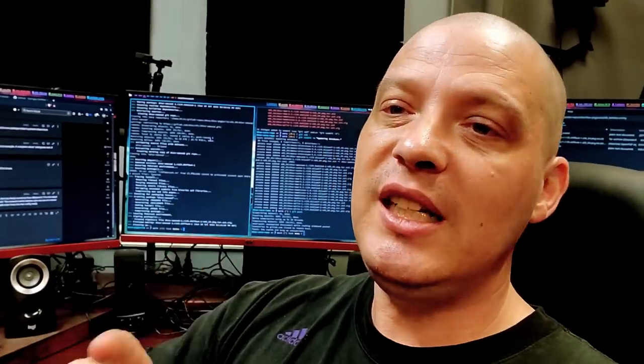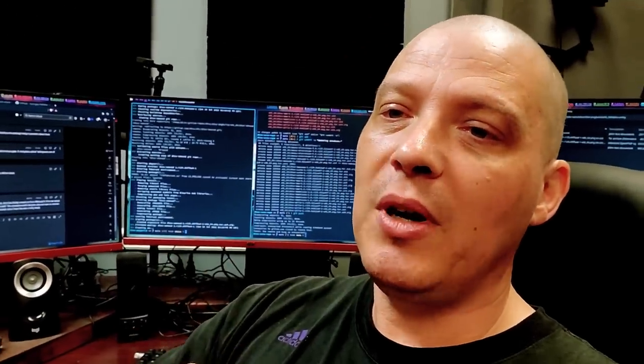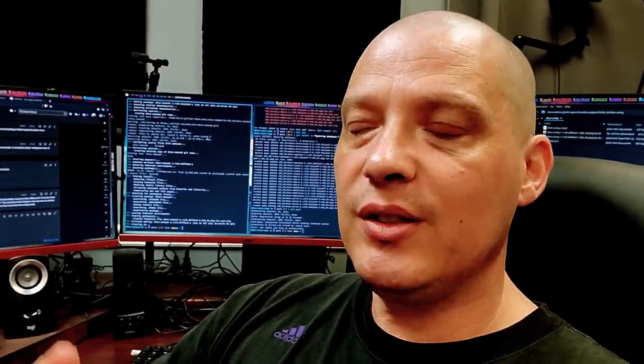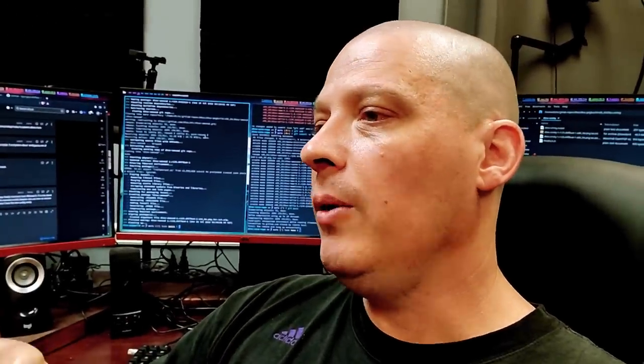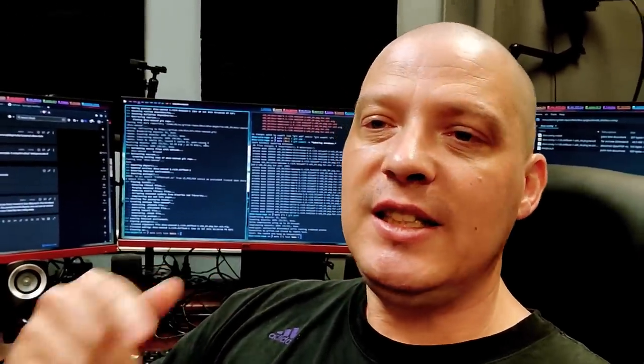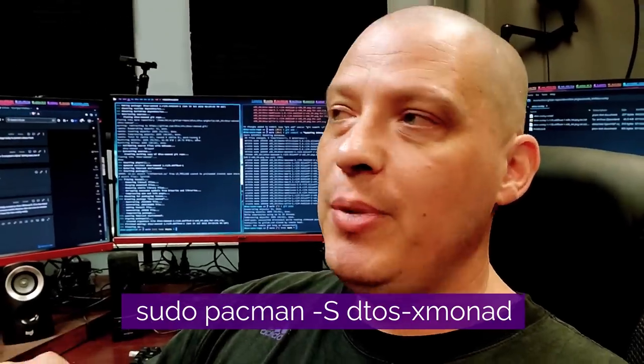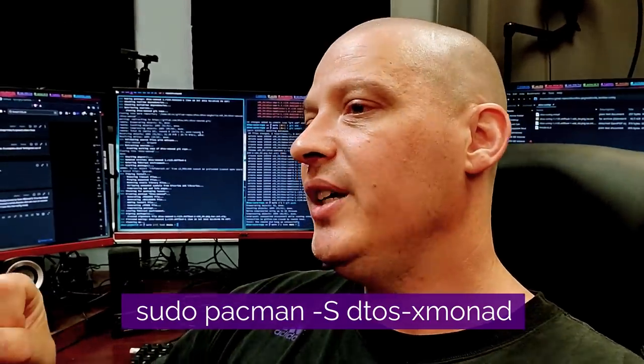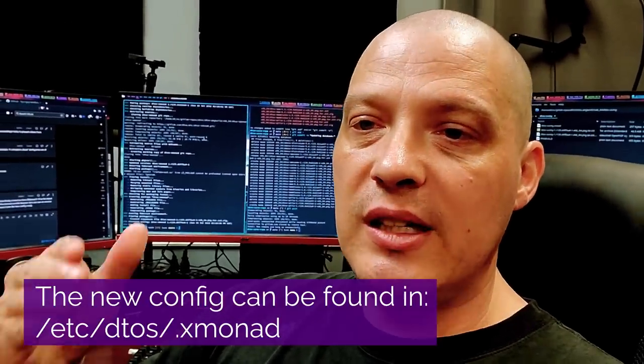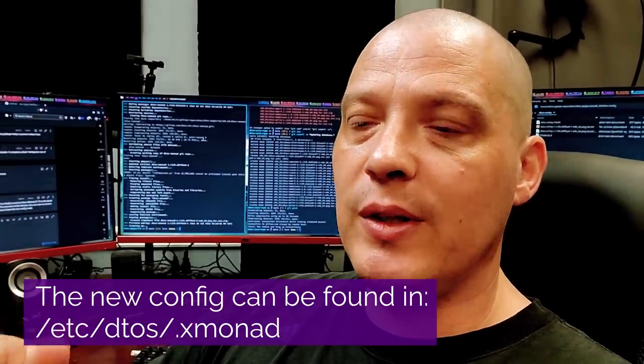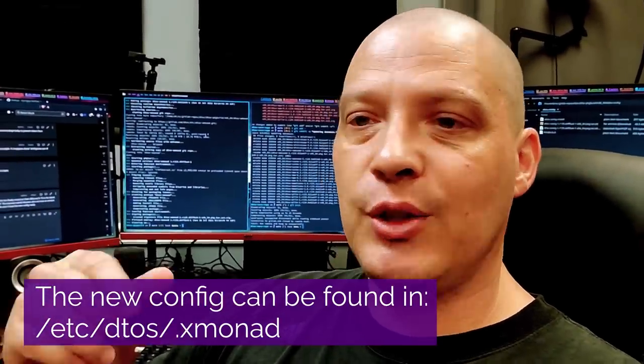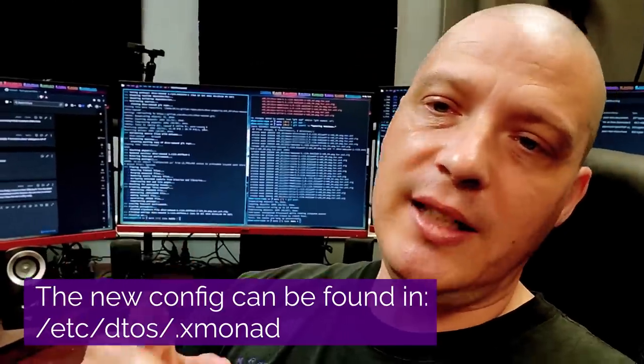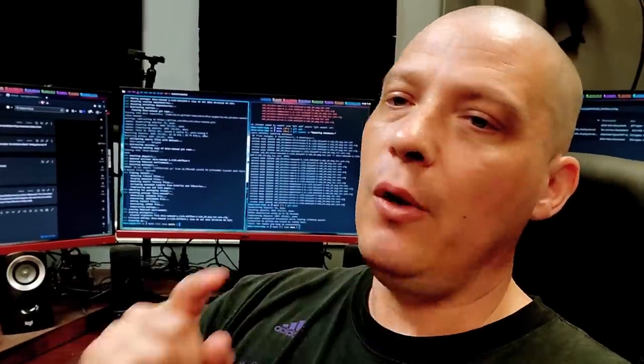So if you're on DTOS, just install the latest DTOS-Xmonad package and then go into /etc/dtos/.xmonad, and you will find a new config file that should work for you.